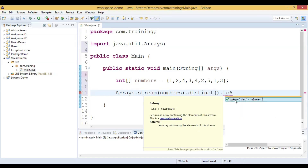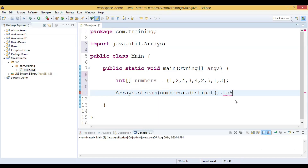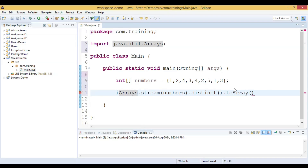The `toArray()` method will convert this stream back into an array. We assign the result to another array.